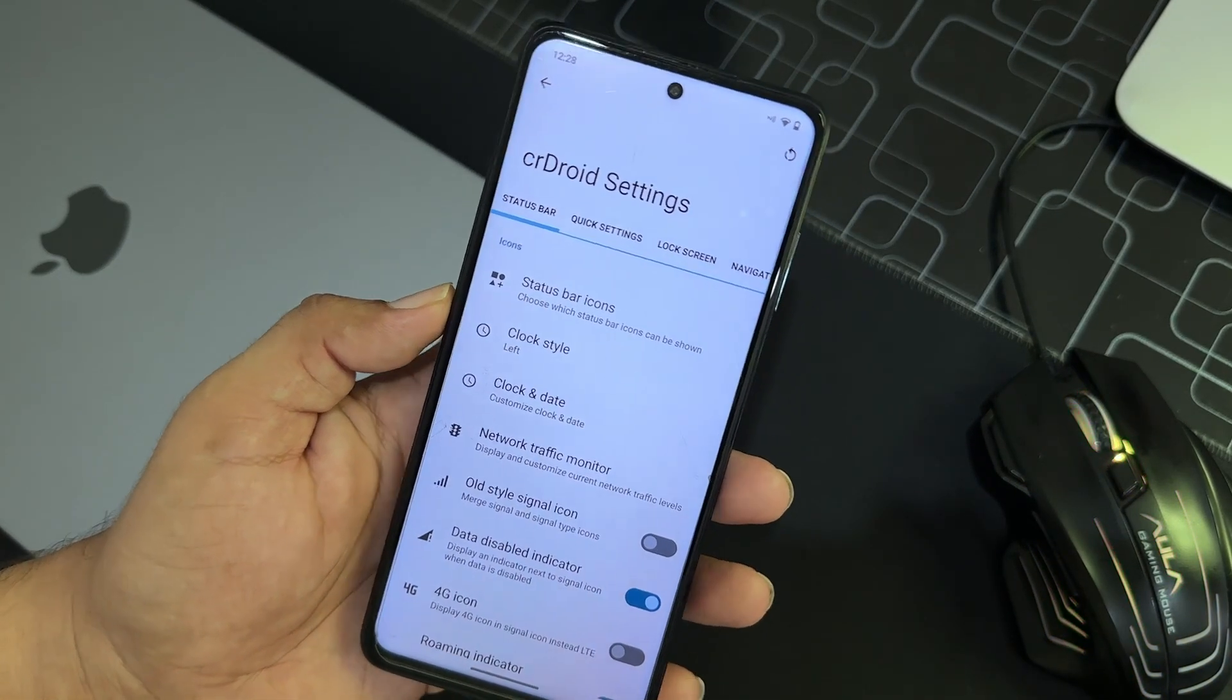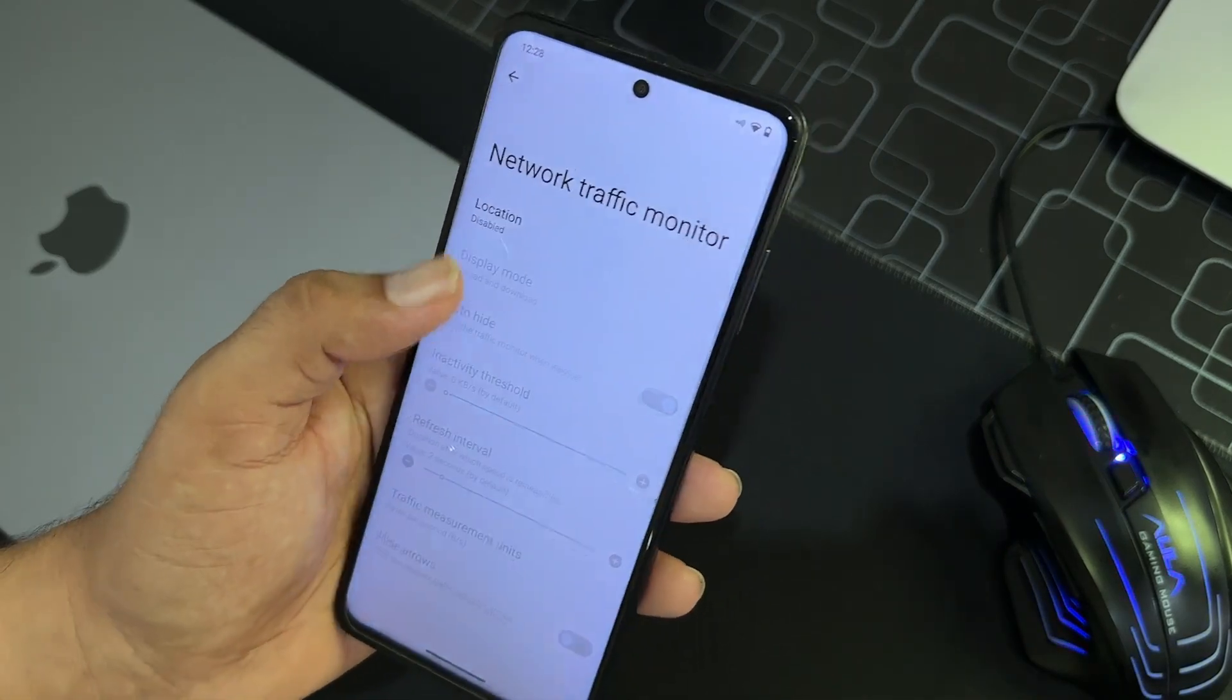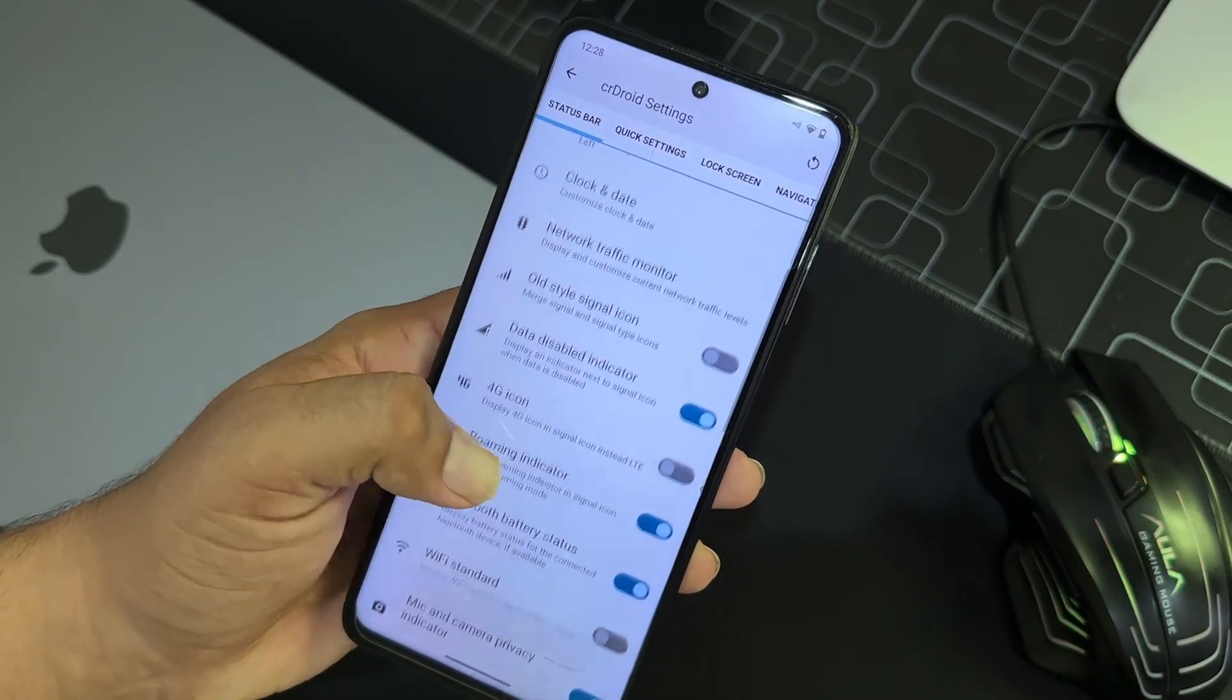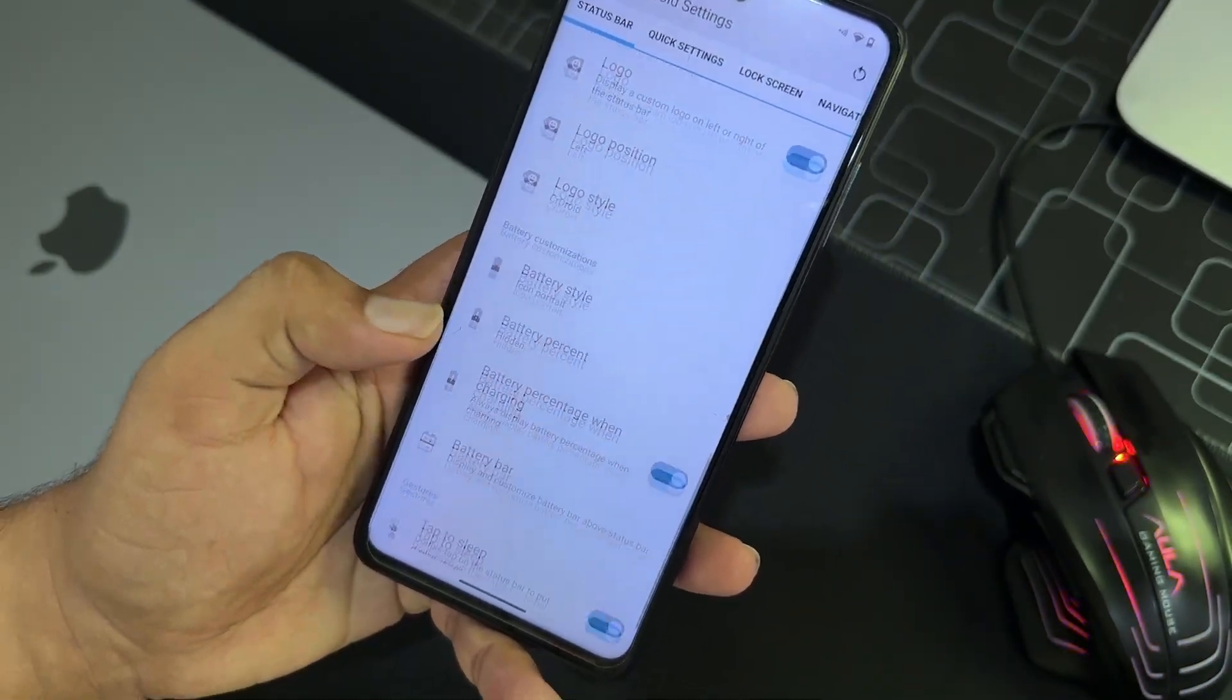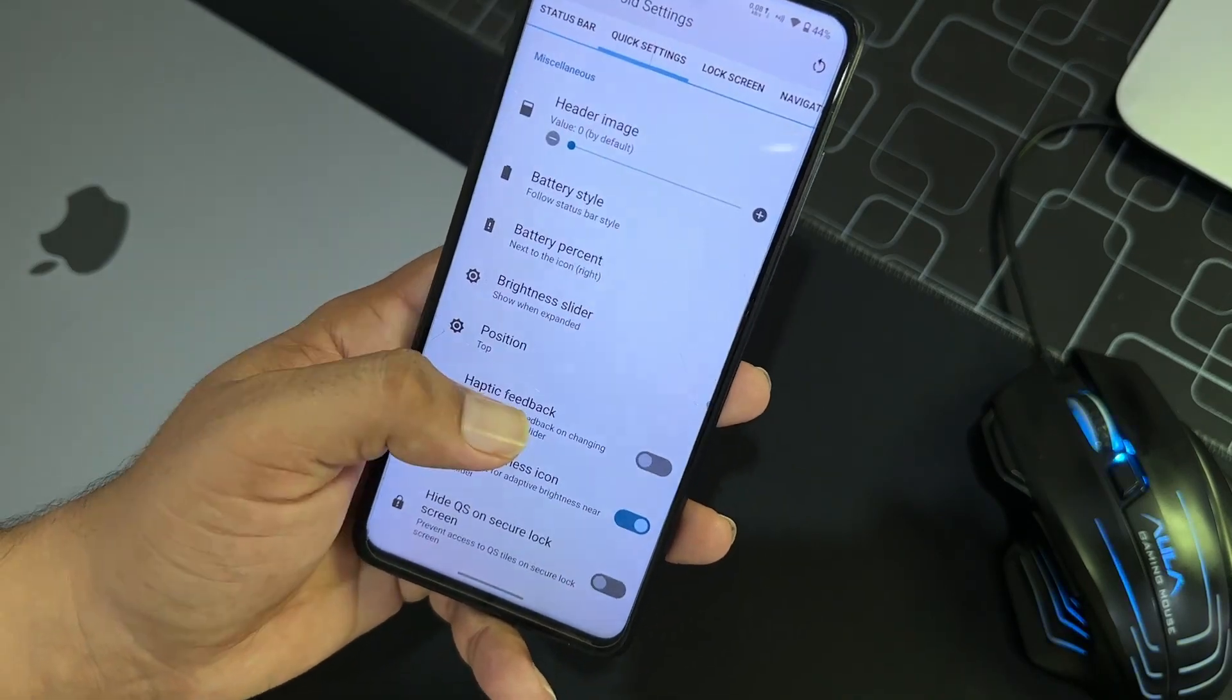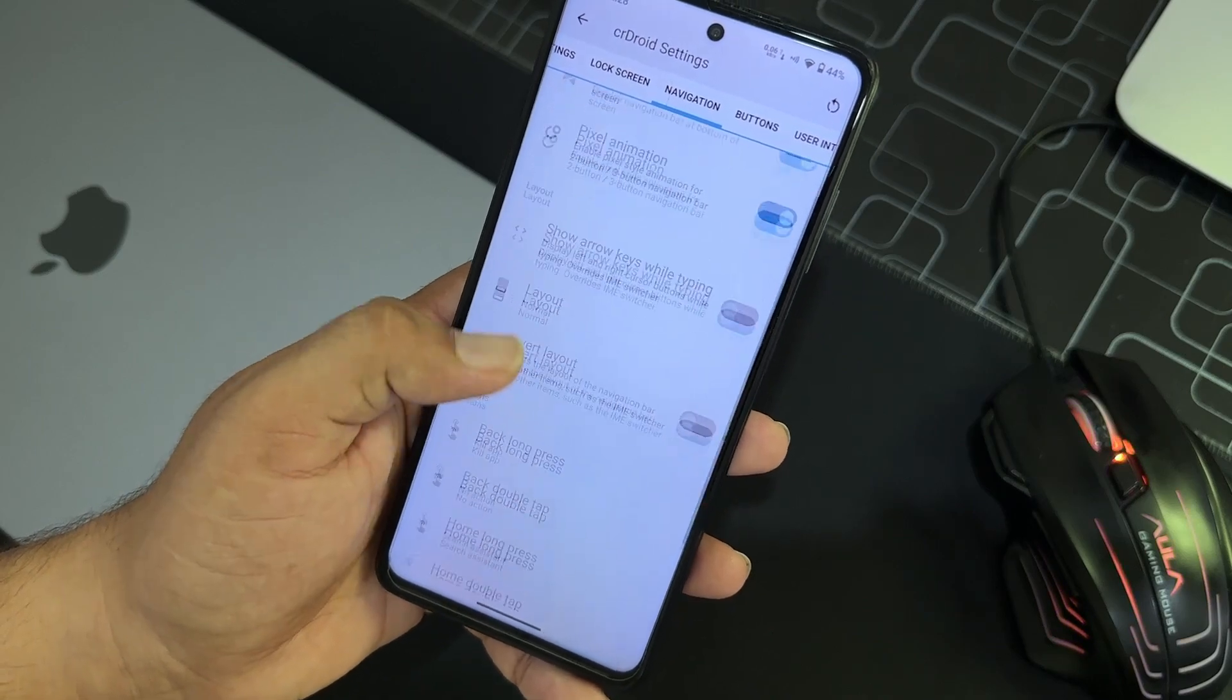First of all, we have the customization of status bar. You can manage the status bar icons, traffic indicator, and some other icon settings. You can enable colored icons. You can also enable the logo and you can change the logo style position, battery style.